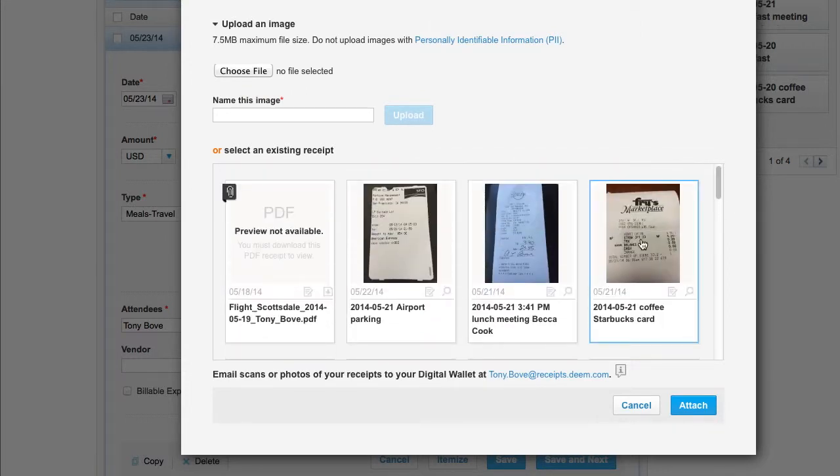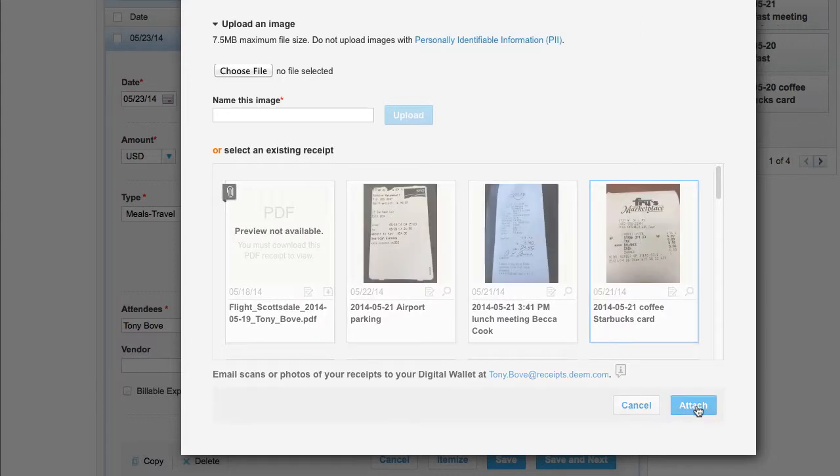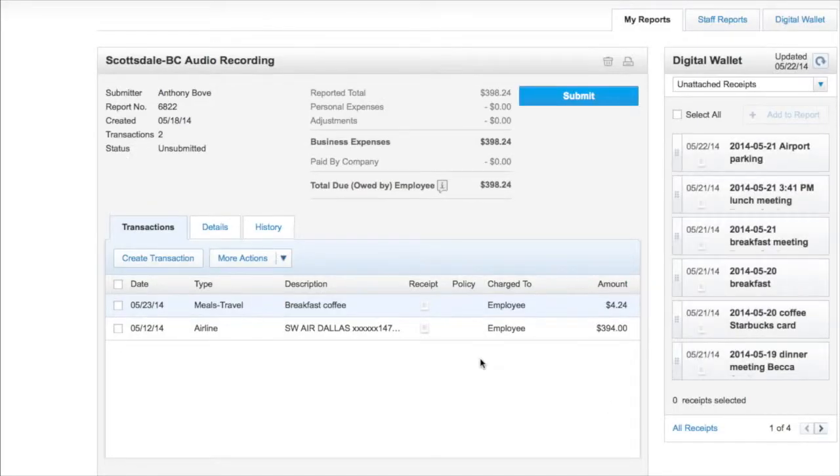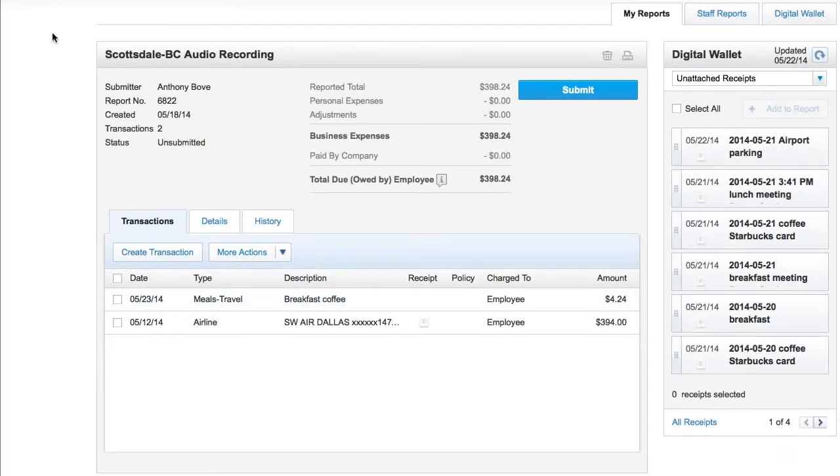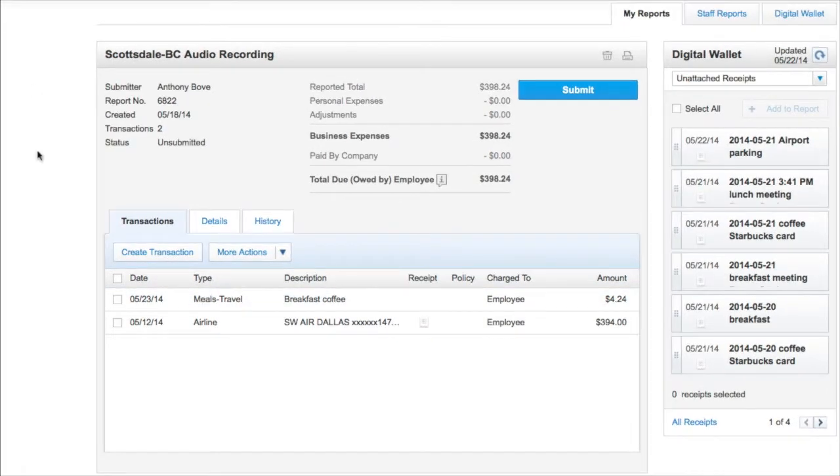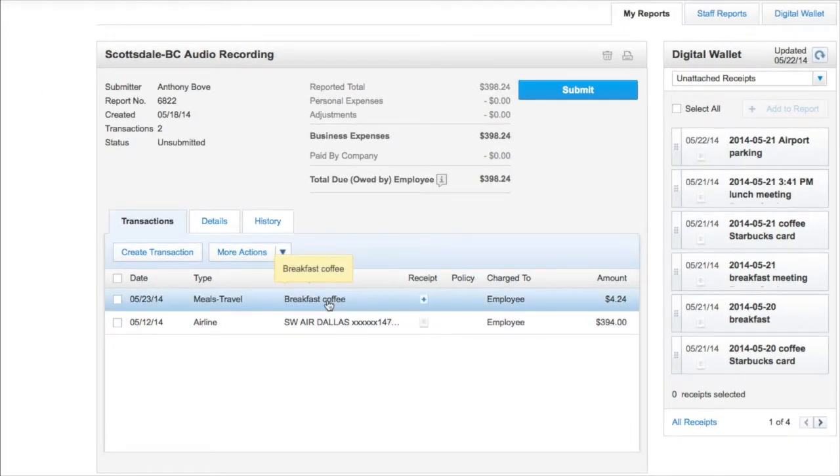A blue box surrounds the selected receipt. Click Attach and the receipt is added to the transaction.